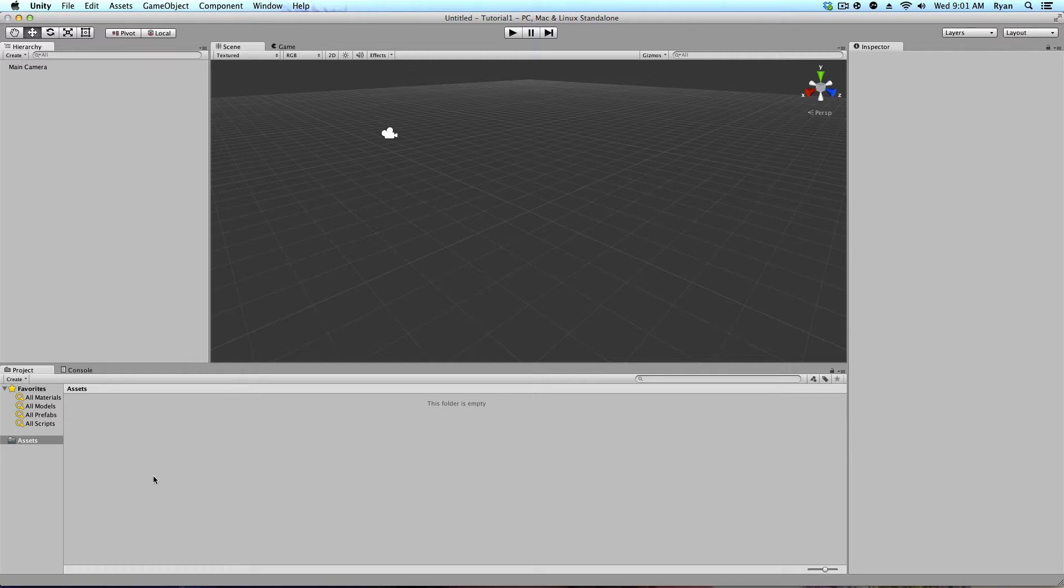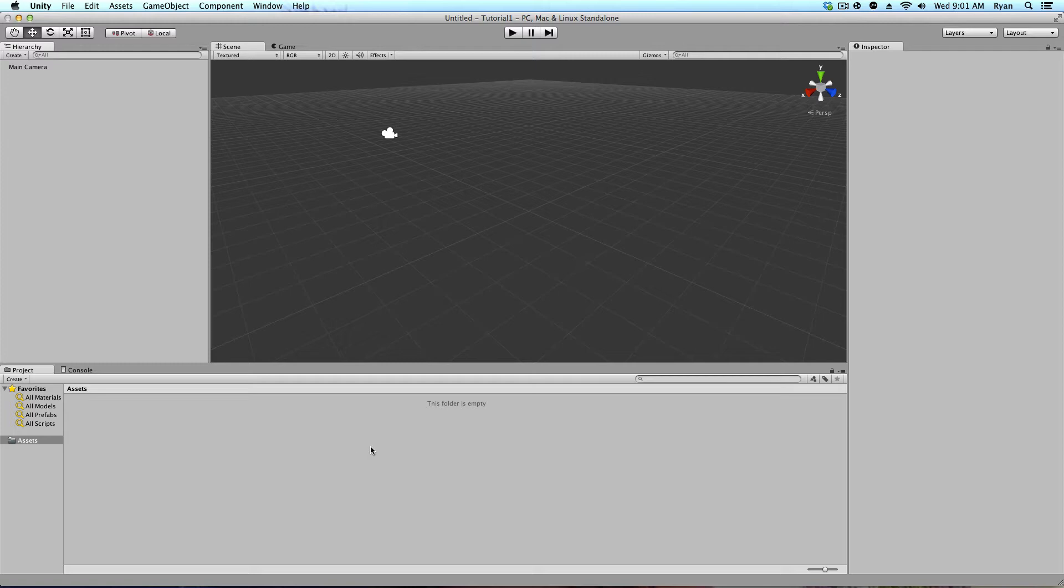The asset folder contains every single bit of anything in your game. When it comes to audio clips, when it comes to graphics, when it comes to your player, when it comes to the level that your player will be in, everything will be in here. Scripts, you name it, it's all going to be in here.